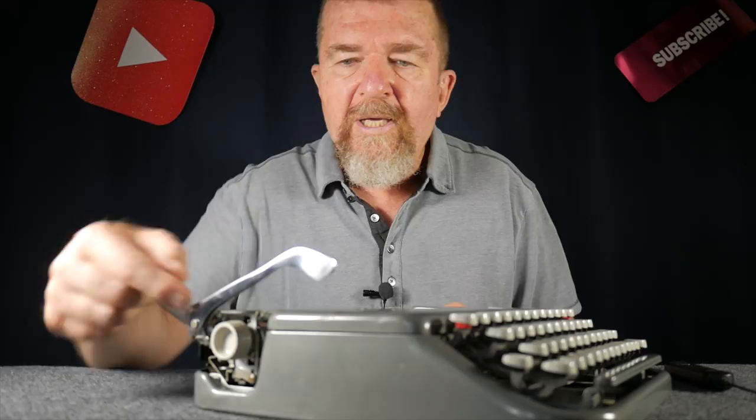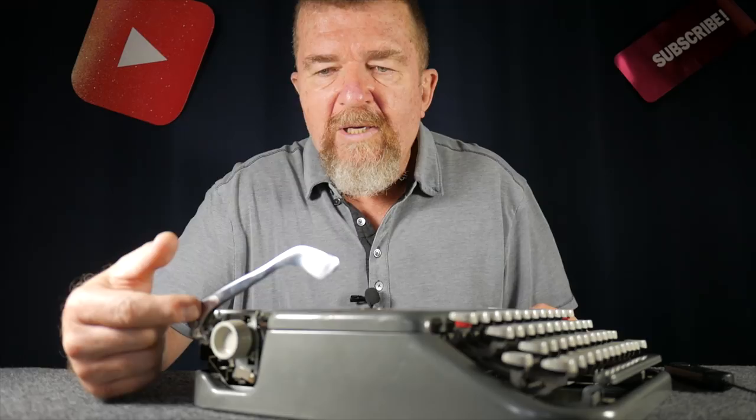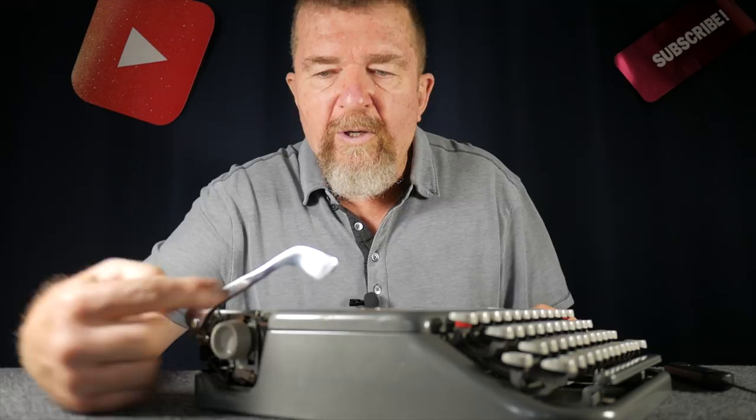This particular Skywriter has the longer carriage return lever. Recently, Ted Monk on his blog had an article about swapping out the short carriage return levers of earlier Skywriters for the longer ones from similar machines such as the Smith Corona Cougars.